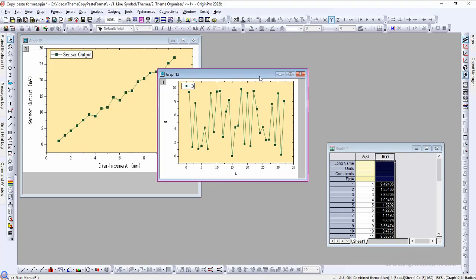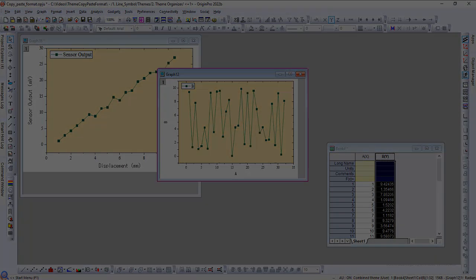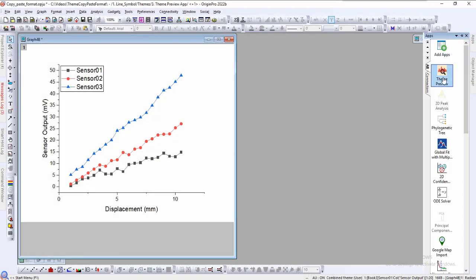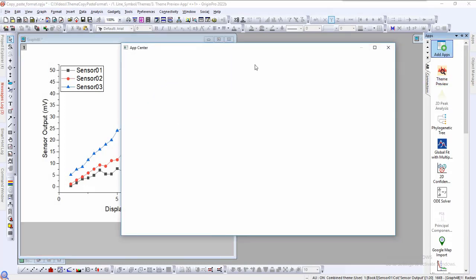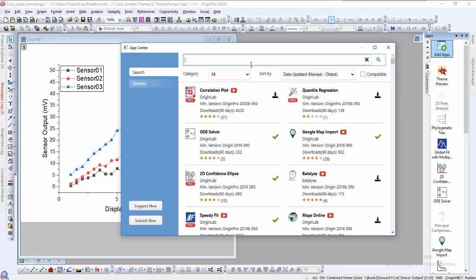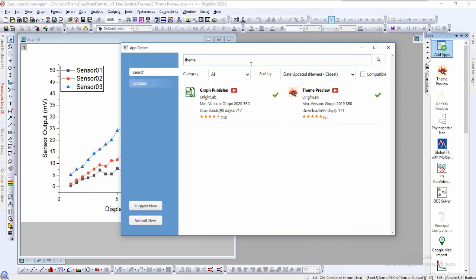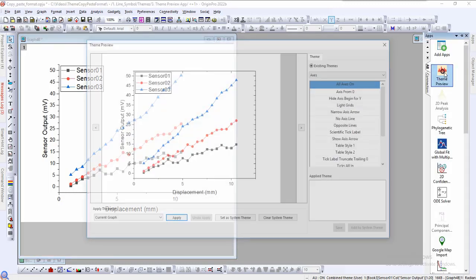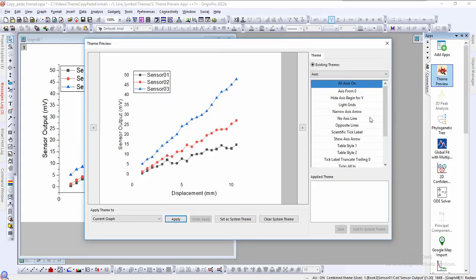In addition to the theme organizer that ships with Origin, there is also a free app called theme preview available in our app center by searching for theme. We already have it installed here. To use this app, we select our graph window and click the theme preview app to bring up the dialog.